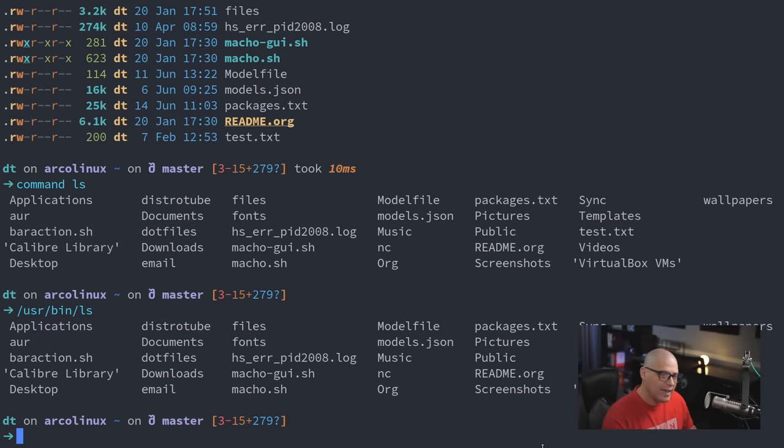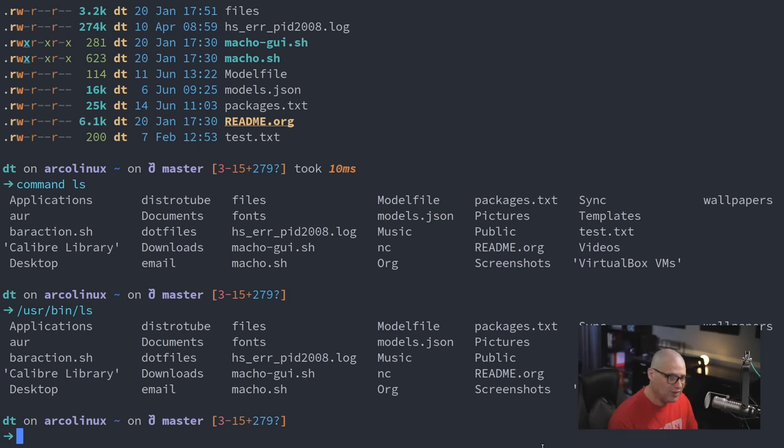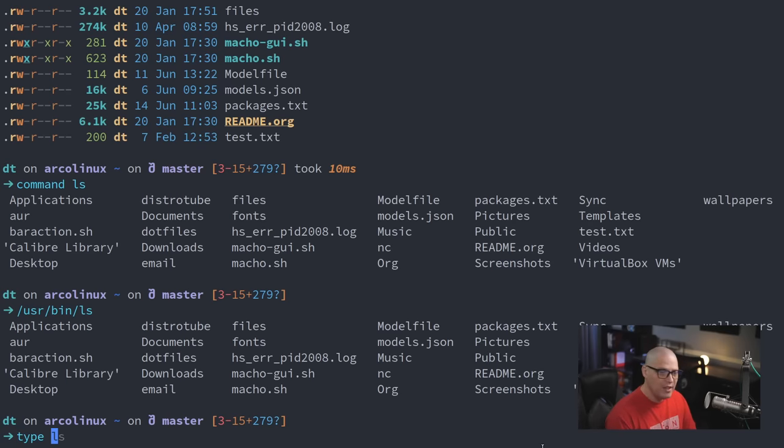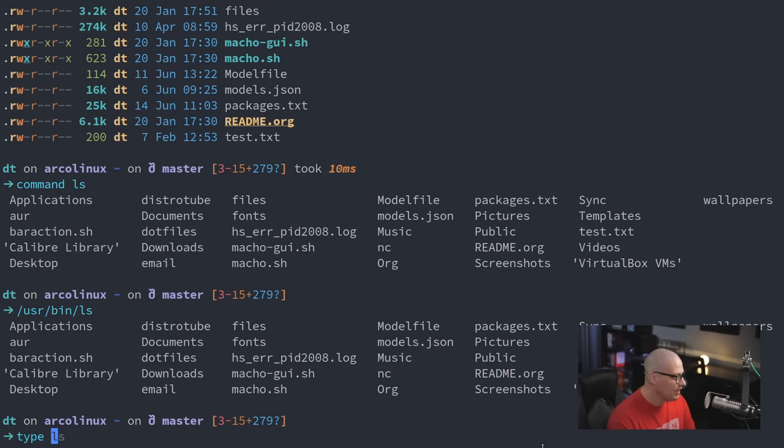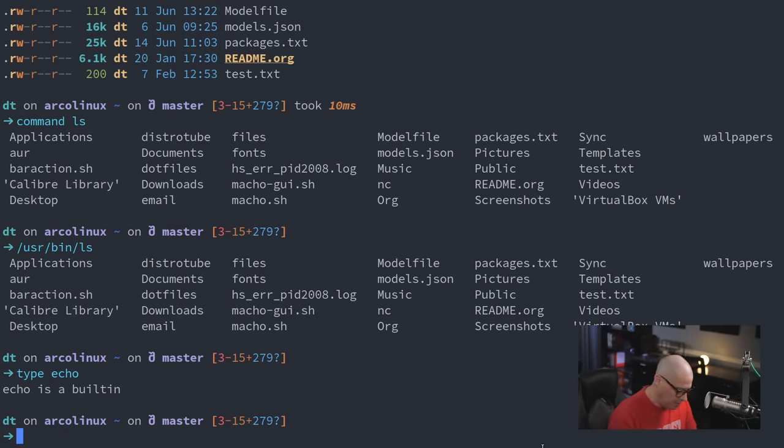And unlike dir and the vdir commands, which I've never used, I actually do use the command built-in in the shell all the time. The type command, I don't use that often, but type does have some interesting functionality. For example, if I wanted to type echo, I can see echo is a built-in shell command, right?